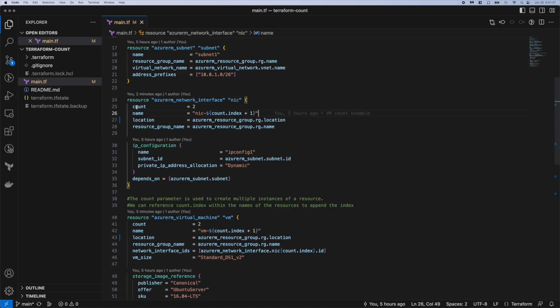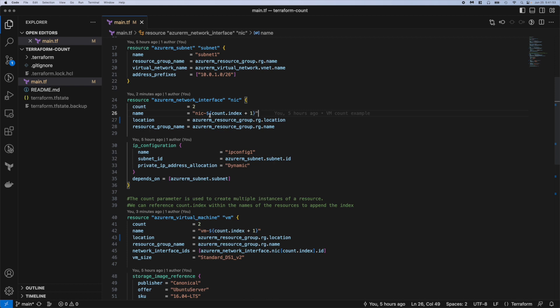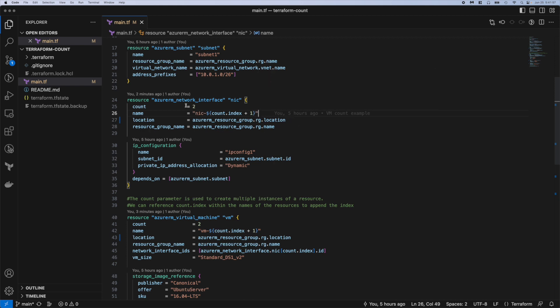You see here at the top we have count equal to two and then in name we reference that count parameter and add one to it. So here we're saying we want to create two NICs and name it count.index plus one. In this case the index starts at zero so we want it to be a little more readable - NIC one instead of NIC zero. So we're deploying two, we're gonna have NIC one and two instead of NIC zero and one.